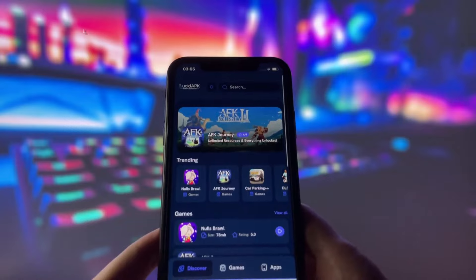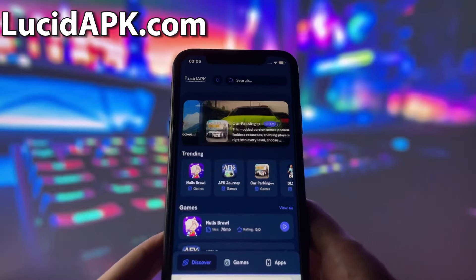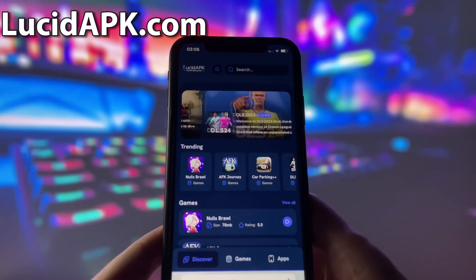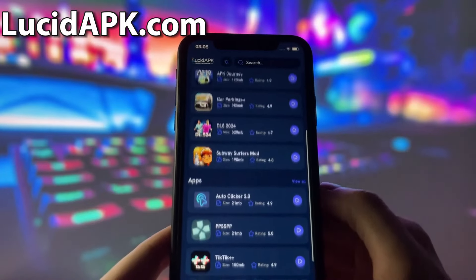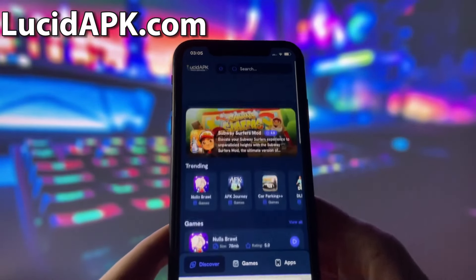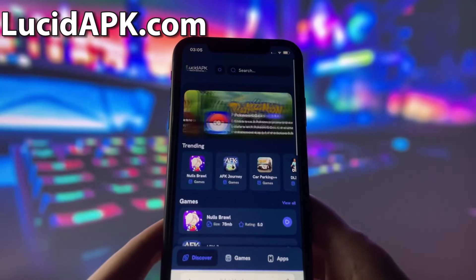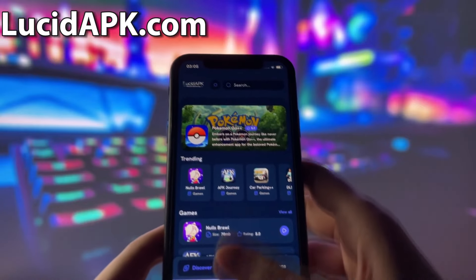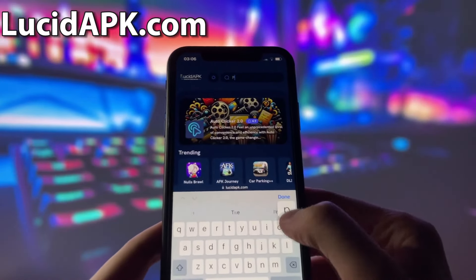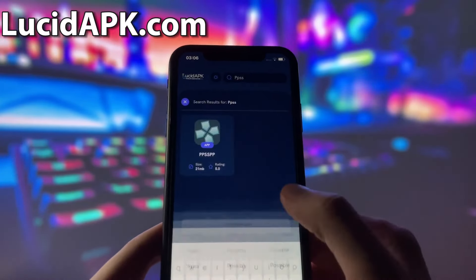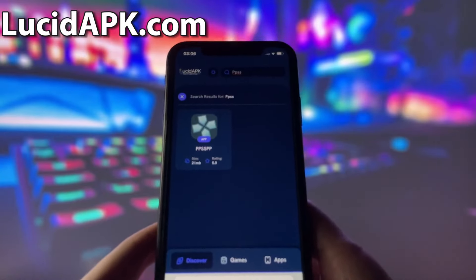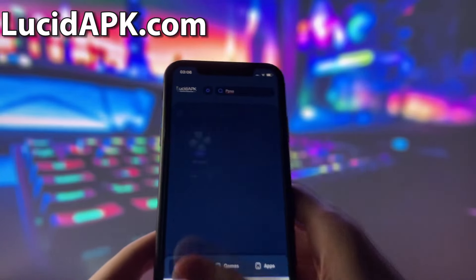Now you are all set to install the emulator. What you need to do next is open up your internet browser — in my case it will be Safari — and go to the website called lucidapk.com. Lucidapk.com is a website where you can find many modded apps and games with amazing features. Once you are on the website, search for PPSSPP and click on it.